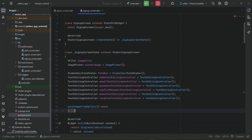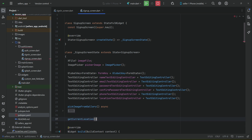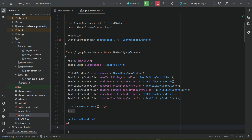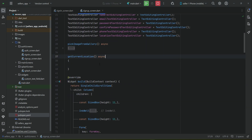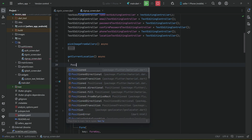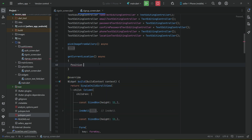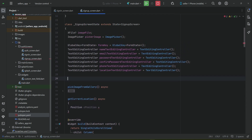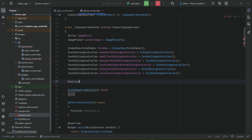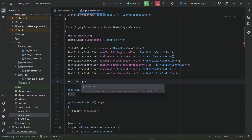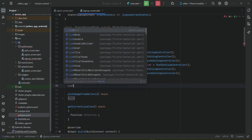Above the widget build, we'll start implementing this method. The method will be asynchronous since it takes two to three seconds to get the user's location — we have to wait for that. Let's name the awaited result 'cPosition'. We also need a global variable of type Position from geolocator, which we'll name 'position'.